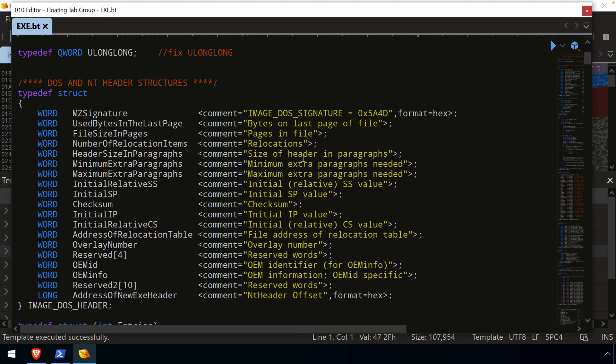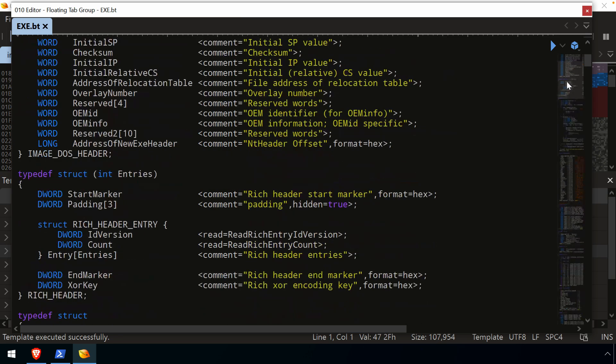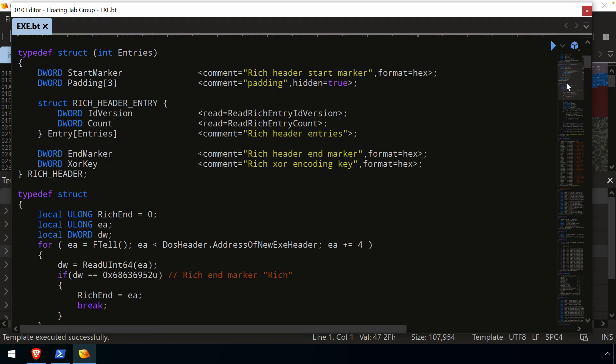And what's nice about this is it really will tell you everything that has been defined in order to represent that template. So again, if I was really interested, you're really interested in understanding more about the PE file format, whatever file format, whatever template you're utilizing and investigating.